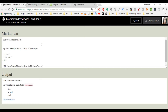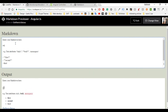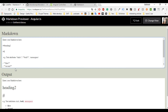Hello everybody and welcome to another video. My name is Eleftheria and today I'm going to show you how to do a markdown preview with AngularJS. In the top part you will be able to write in a markdown format and then down here you will be able to see the output.